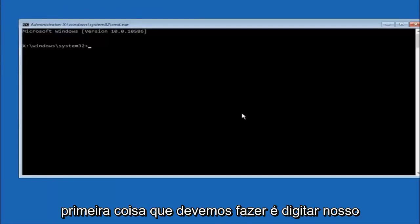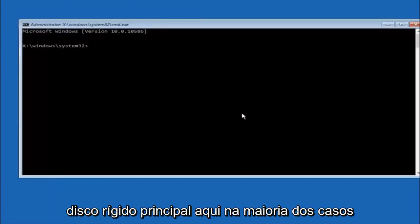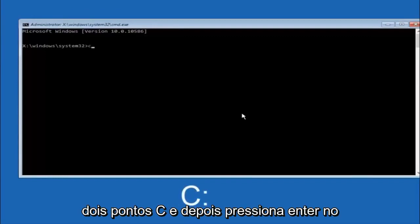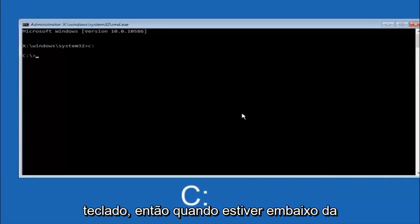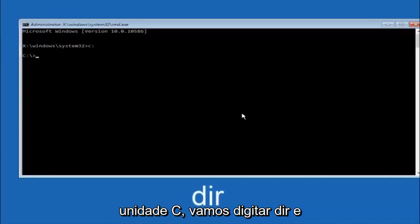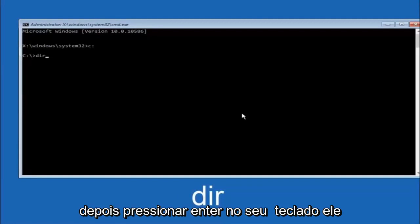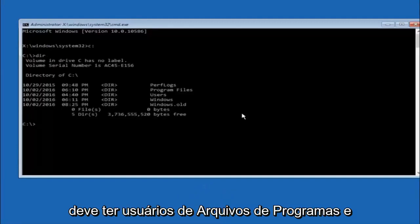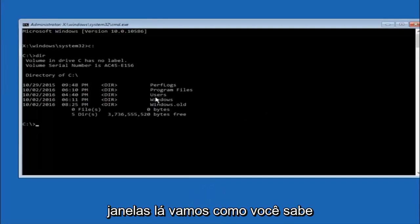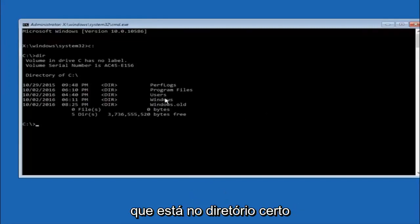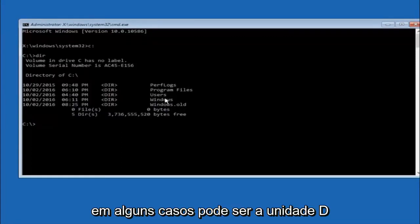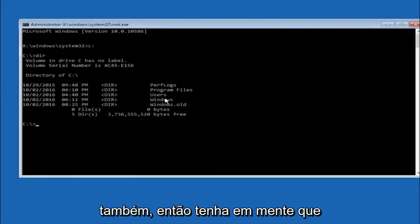Okay, so the first thing we should do is type our main hard drive here. In most cases it should be the C drive. So you just do a C, colon, and then hit Enter on your keyboard. So once you're underneath the C drive, we're going to type in DIR, and then hit Enter on your keyboard. It should have Program Files, Users, and Windows all in there. That's how you know you're in the right directory. In some cases it might be the D drive as well, so just keep that in mind.